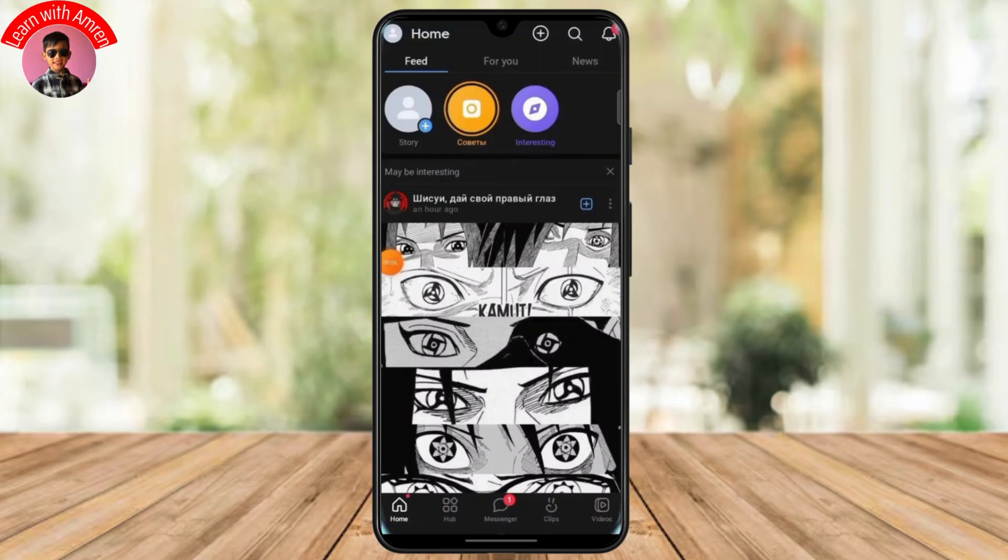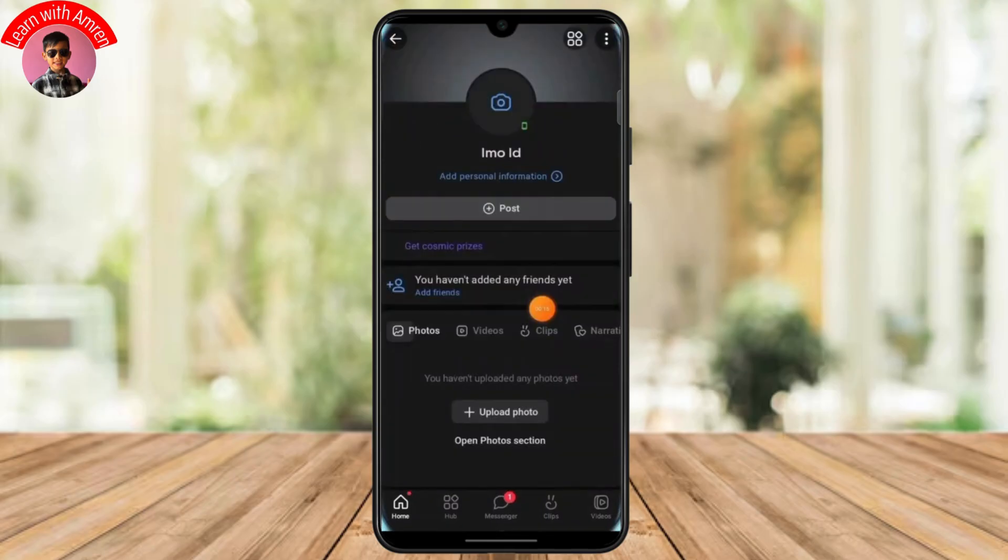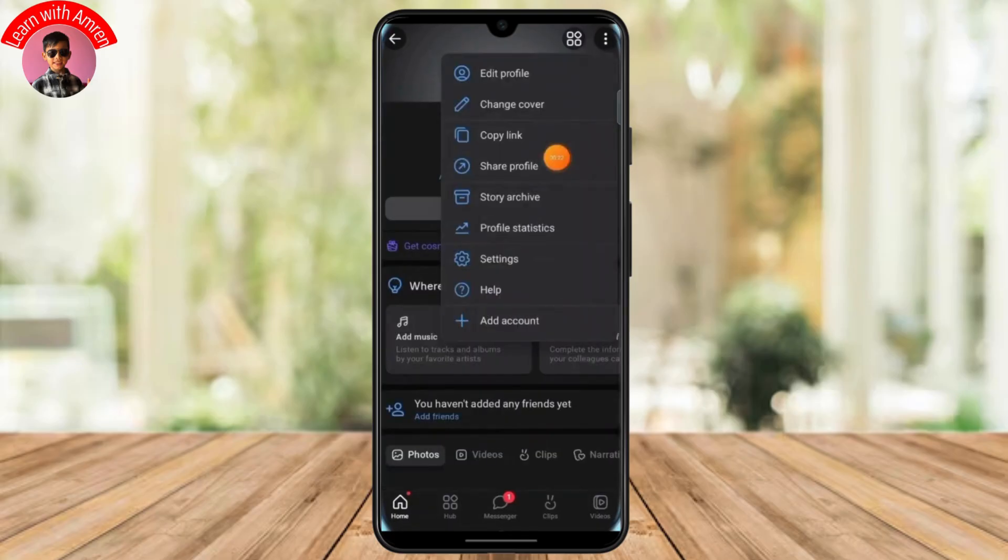Now from here just tap on the profile icon at the top left and once you've done that you'll get to your profile page and at the top right corner you'll find the three lines option. Tap on those three dots to bring out a menu and on this menu section you'll find settings. Head over there and open up your settings.